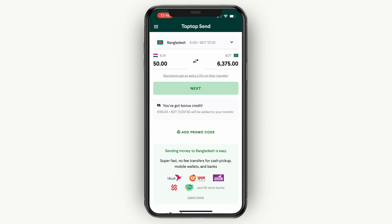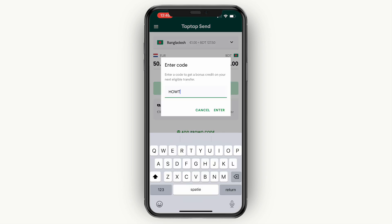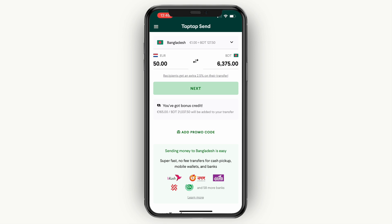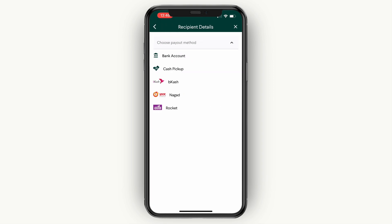If you want to get an extra 5 euros, click add promo code, then enter the code 'howto' and click enter. Once you click enter, 5 euros will be added to the transfer for free. Then go ahead and click next.